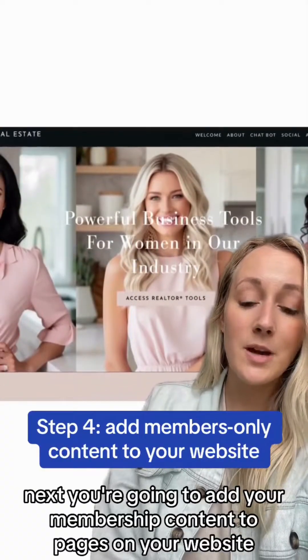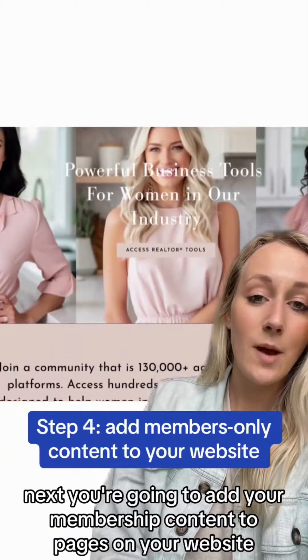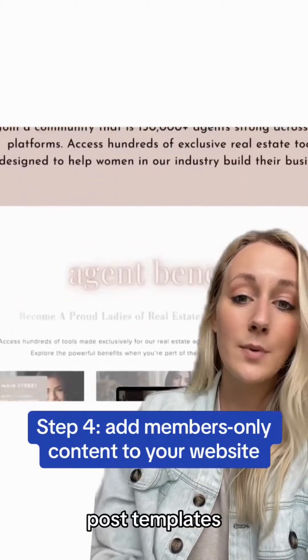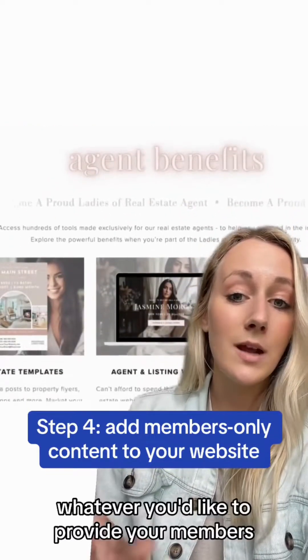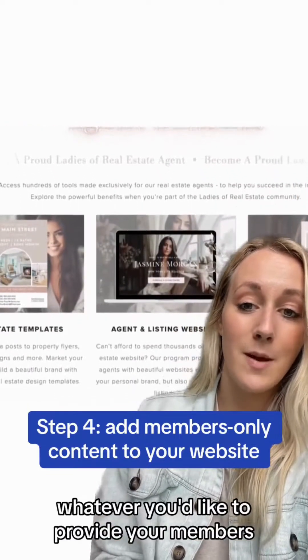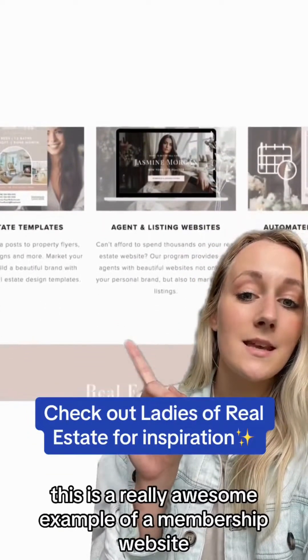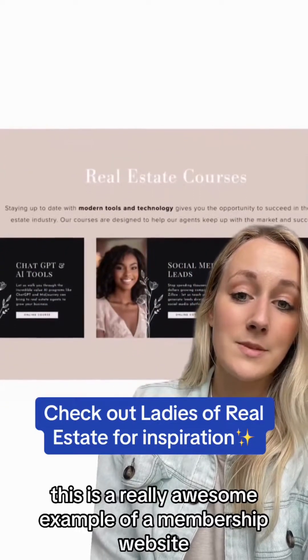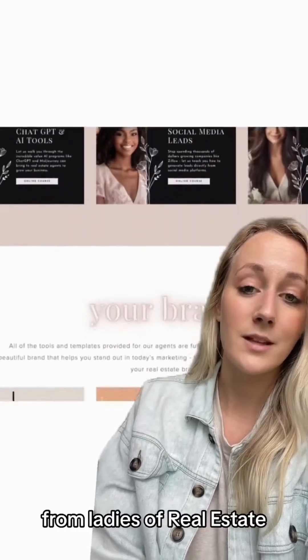Next, you're going to add your membership content to pages on your website. This can be videos, social media posts, templates, whatever you'd like to provide your members. This is a really awesome example of a membership website from Ladies of Real Estate.